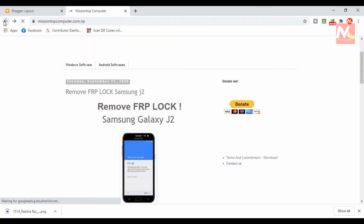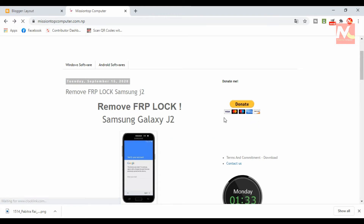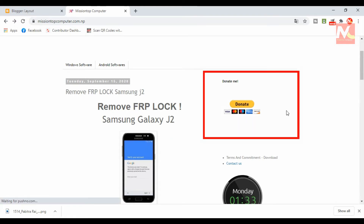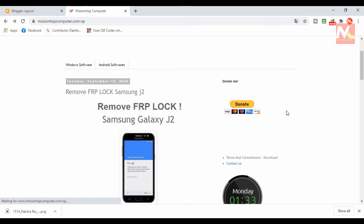Hello friends, I am Prajandrai and welcome to my YouTube channel Mission Top Computer. In this video I am going to show you how to add a PayPal button in a Blogger site. If you want to add a PayPal button in your Blogger site, please watch this video until the last. So now let's start the video.